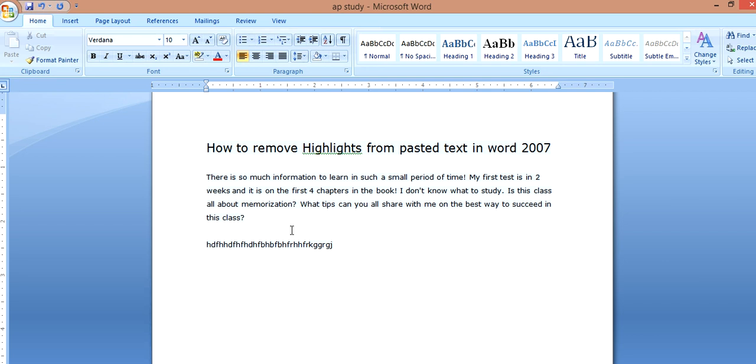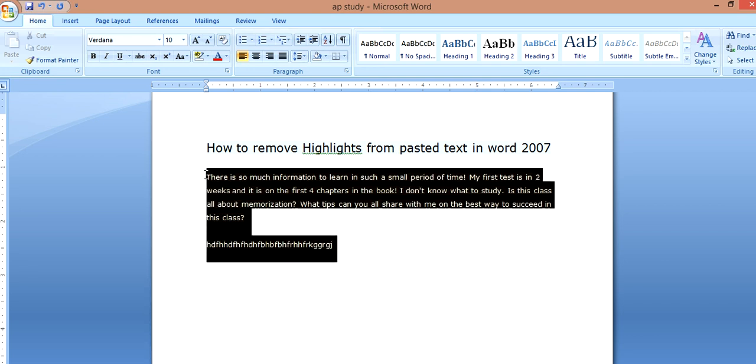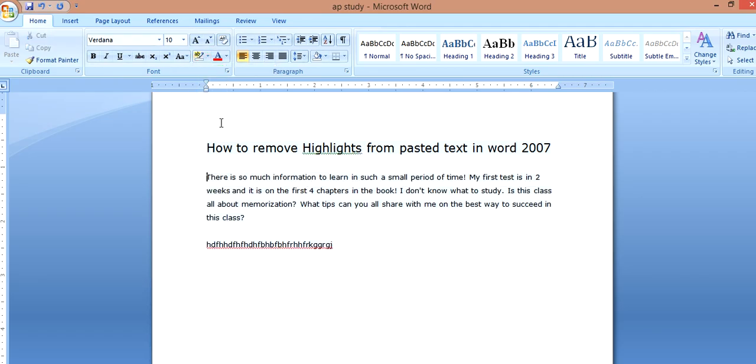And if you block this whole paragraph and then you click no color, it still remains blue. So what do you do?